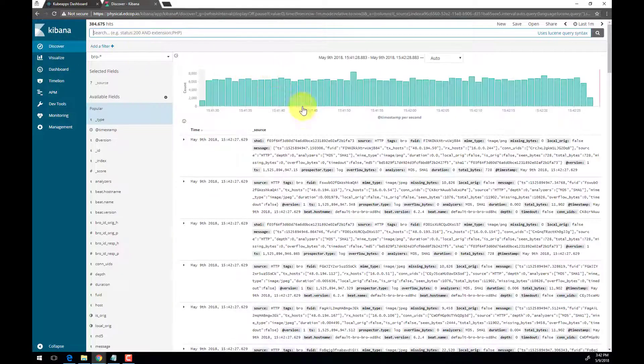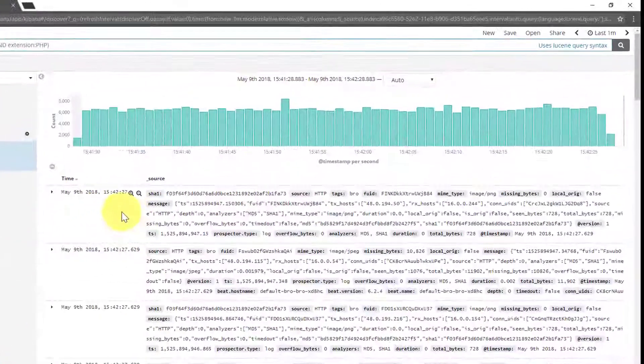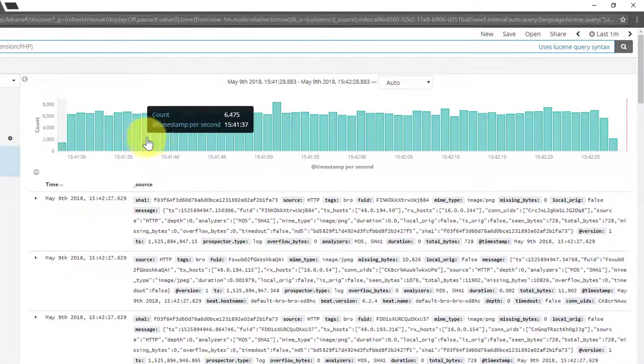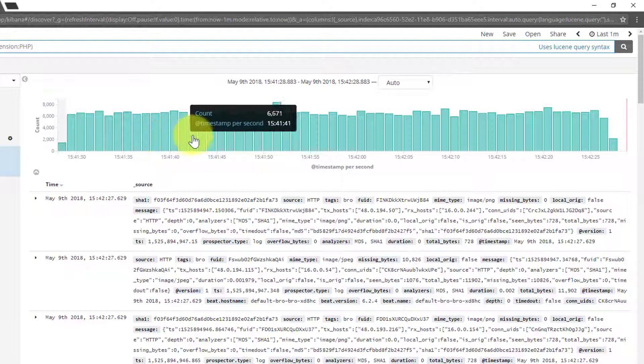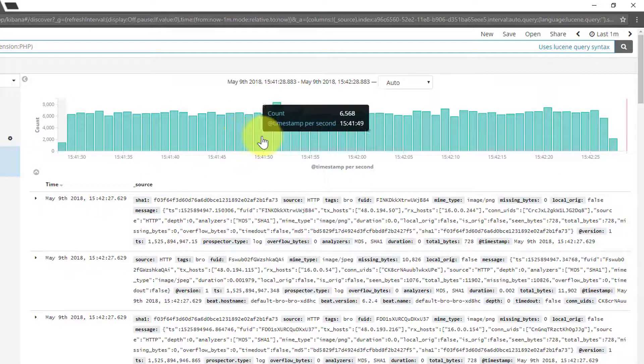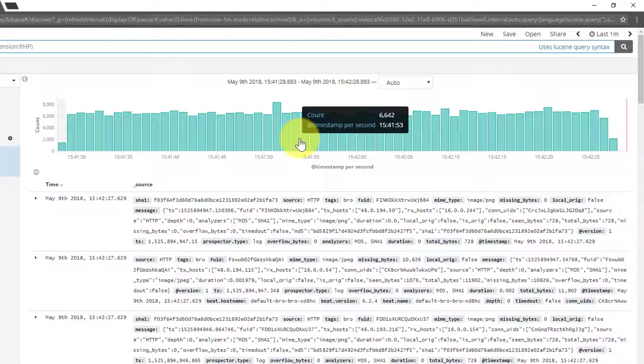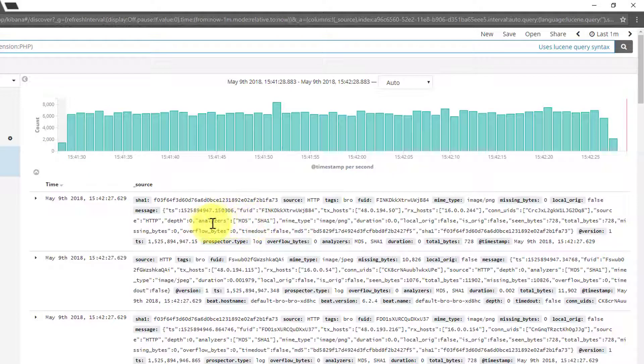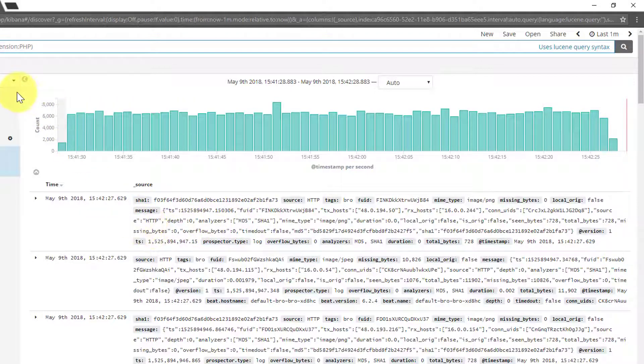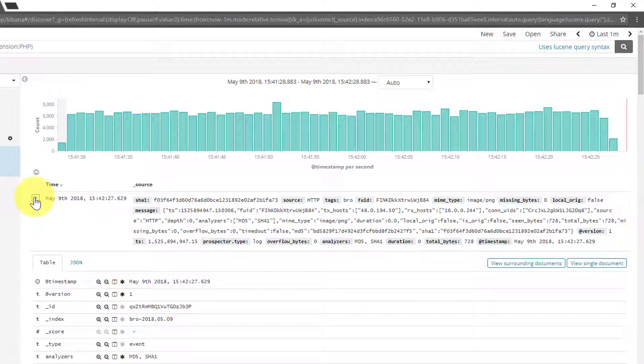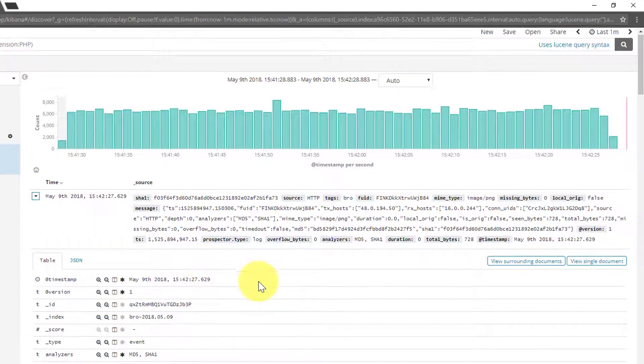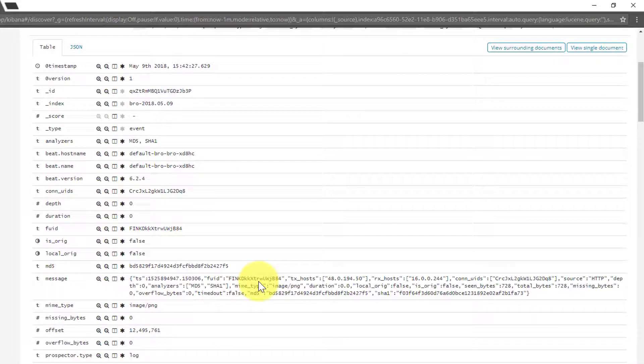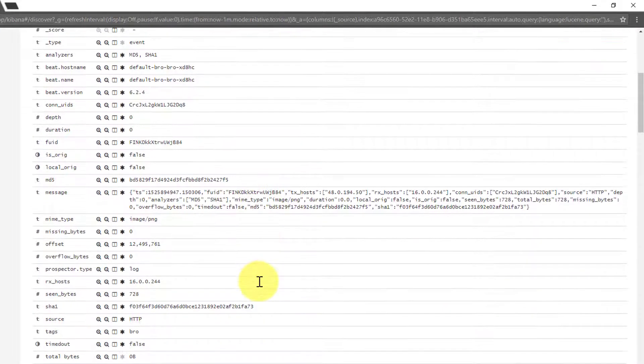First we will look at the Discover tab. Here is where you can see the raw log entries. The graph along the top displays the total number of events related to your query over a period of time. In this case, we are seeing a representation of all events since we just started running simulated traffic through the cluster. Clicking the arrow next to an event will expose the categorized elements within that single event.